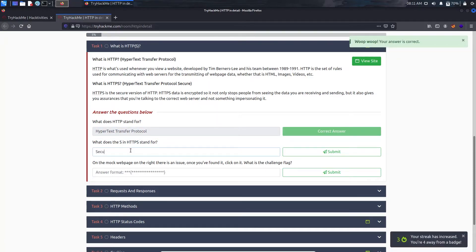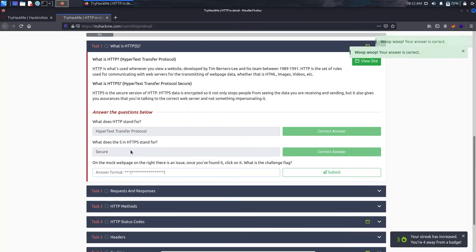Now I'm asking what does S in the HTTPS stand for? That is for Secure.